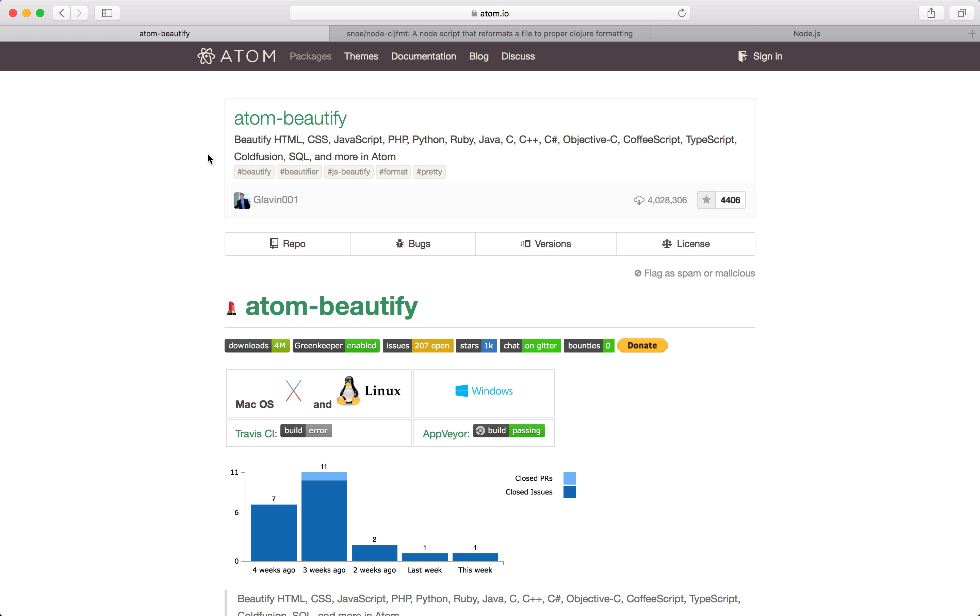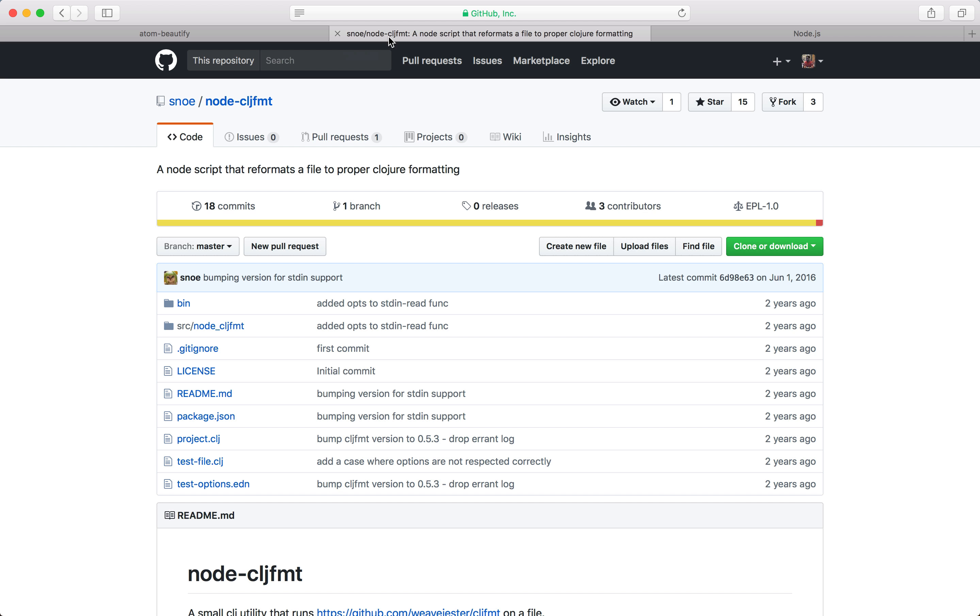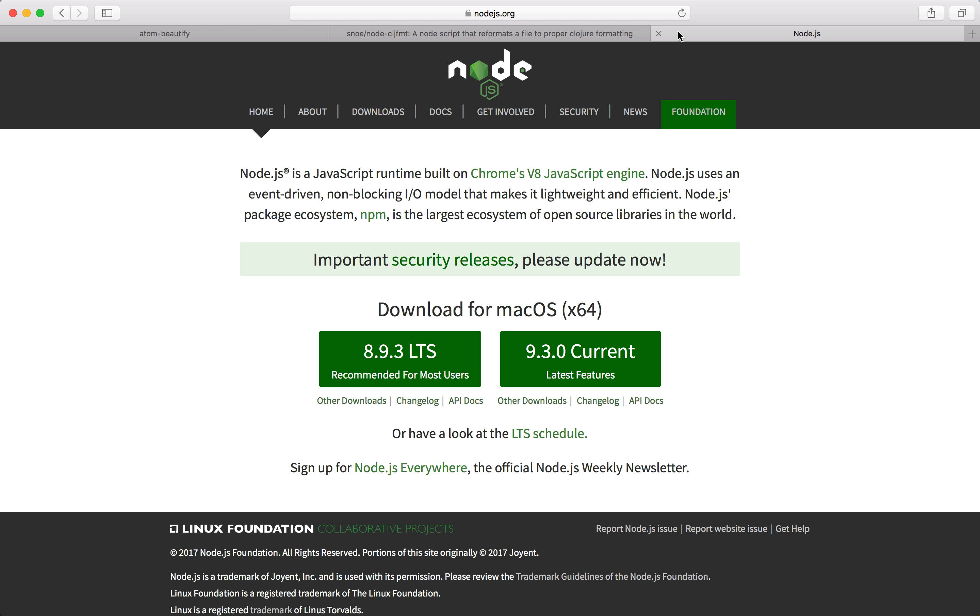For the formatter we will need two packages: atom-beautify and node-clj-fmt. Since this package relies on node, we will need to install node and we will do this with homebrew.